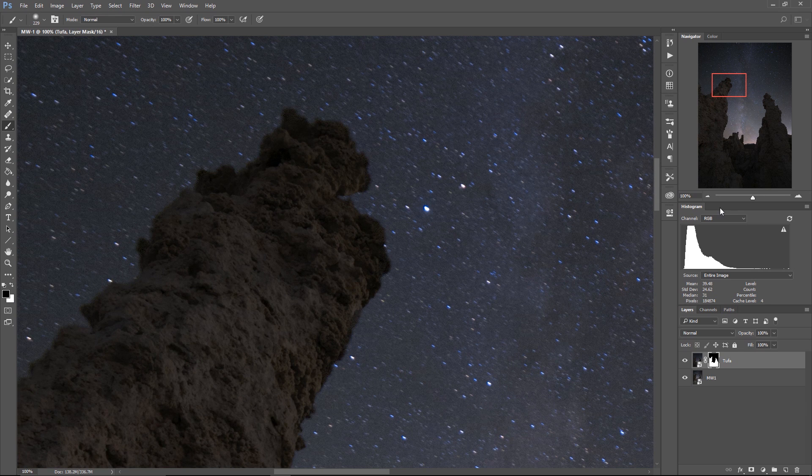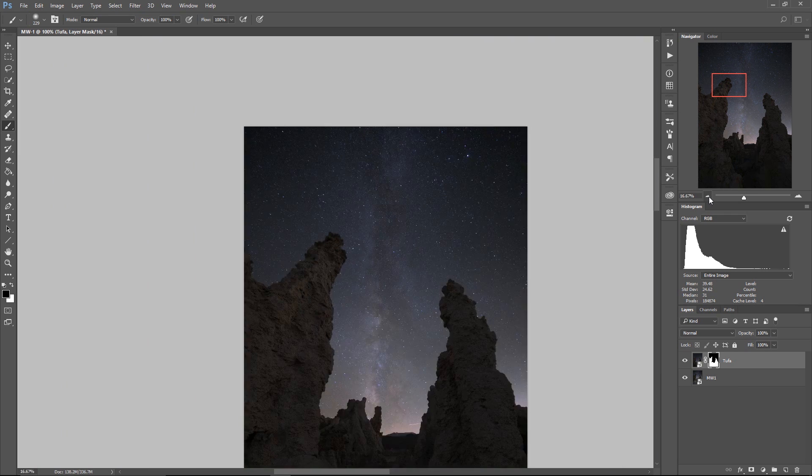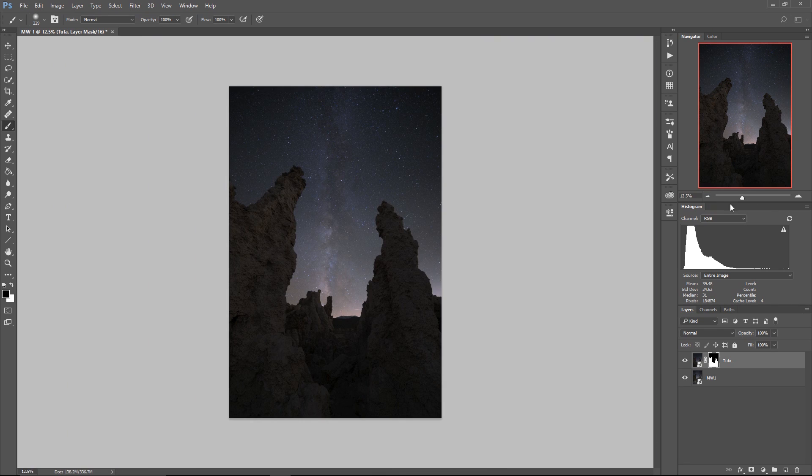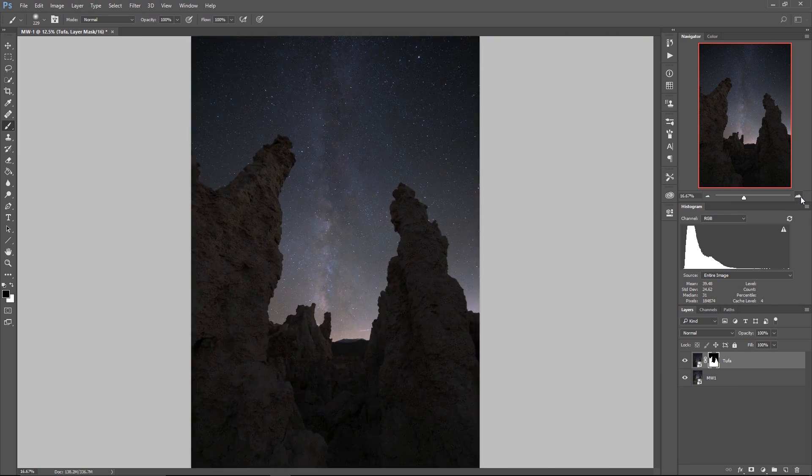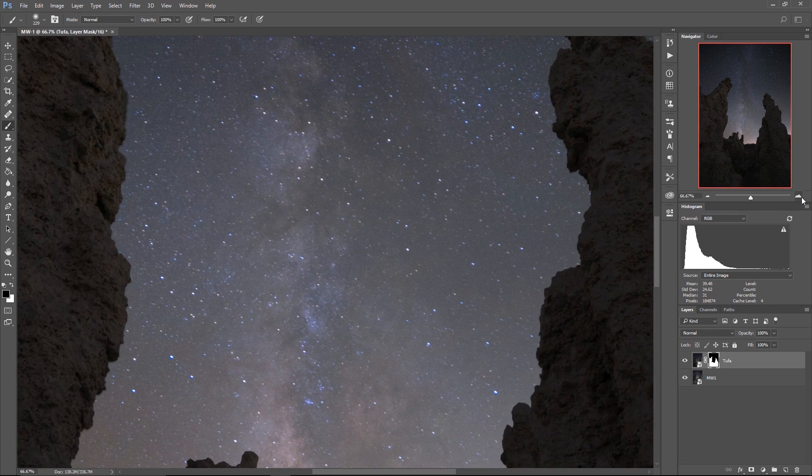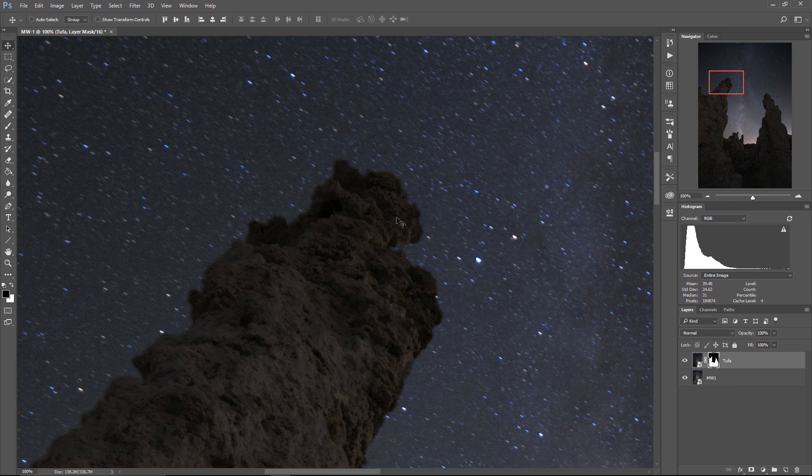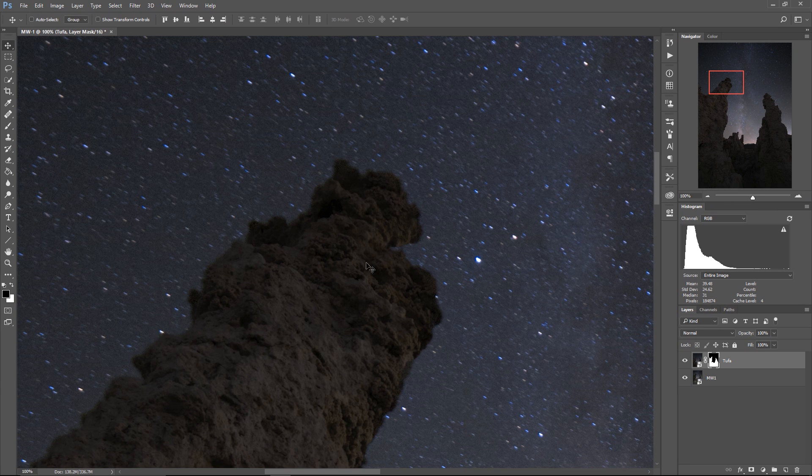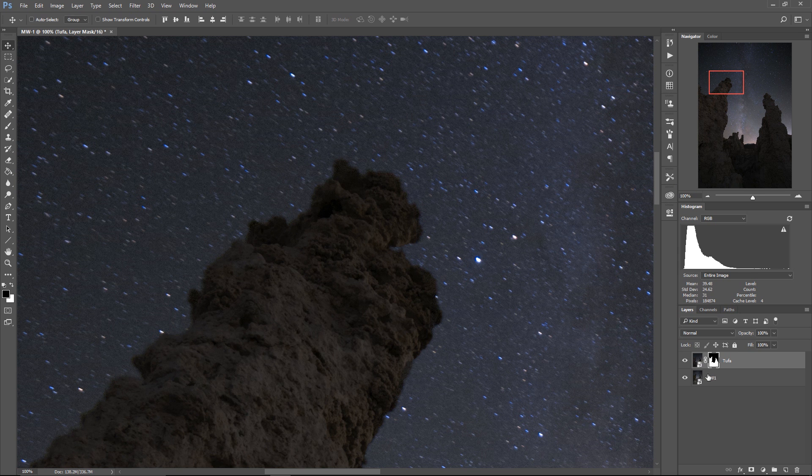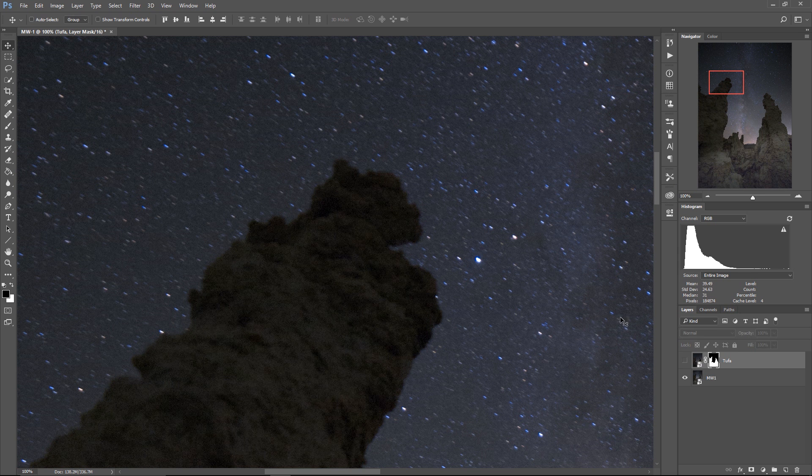At this point, we have a pretty decent-looking start to our composite, right? But there's definitely a big issue, which is you can still see some of the tufa towers from our Milky Way photo. Here you go.